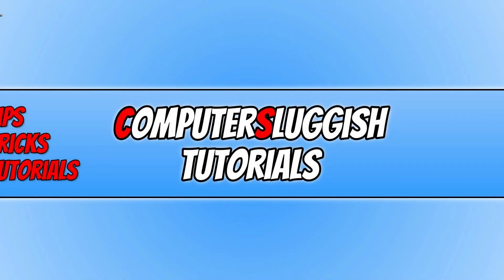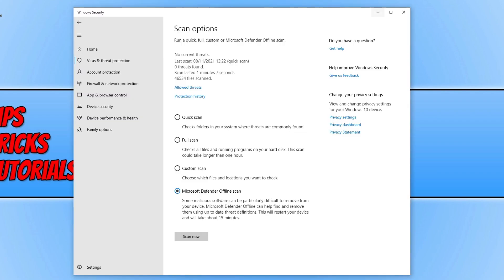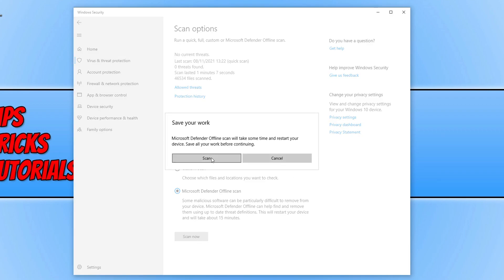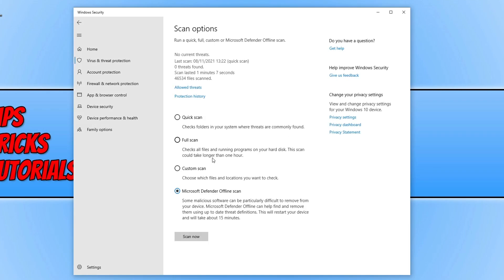In today's video, I'll be showing you how to fix an issue with Microsoft Defender offline scan not allowing you to scan your computer. If I open up Microsoft Defender and select the Microsoft Defender offline scan, then click on scan now and scan, as you can see it's not doing anything. It should be popping up with a message saying that my computer will be restarting shortly, but it's not doing that. No matter how long I leave my computer, it will not restart to do the Microsoft Defender offline scan.